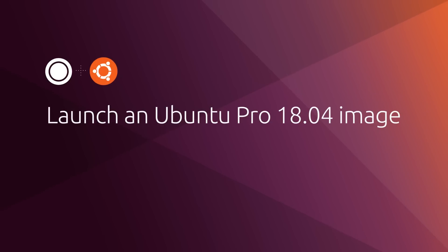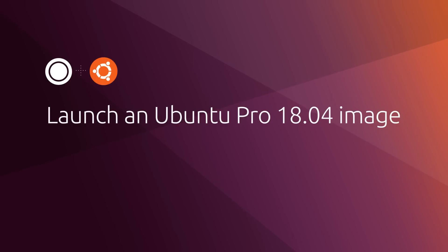Ubuntu Pro gives you the strongest foundation for compliance requirements, incredible full stack security, and simplifies cloud operation and support. Now and years into the future.